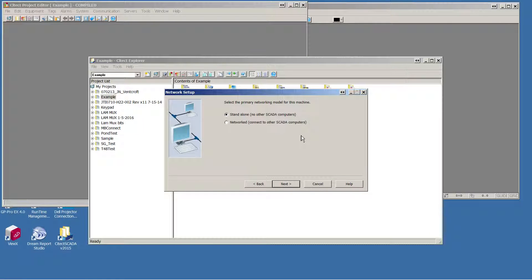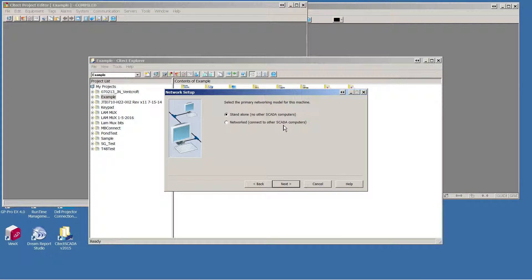You can select whether your project will run in a standalone mode or a network mode. Network mode would support clients on other computers.